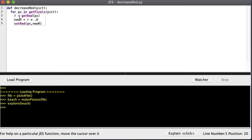There's a get_red function that, given a pixel, will return the value of the red in that pixel. Then we'll multiply that value by 0.6, and that will be the new red value.